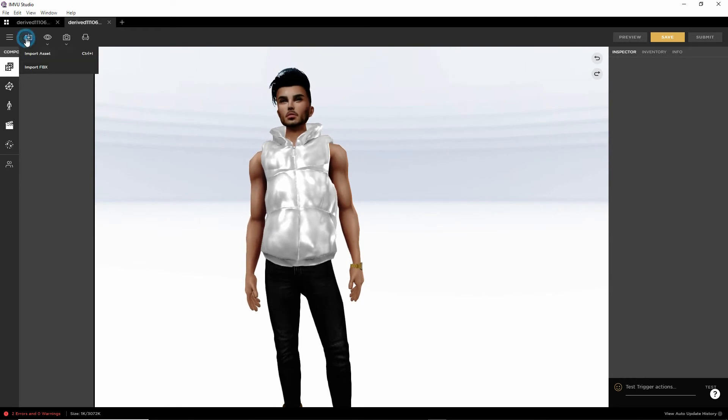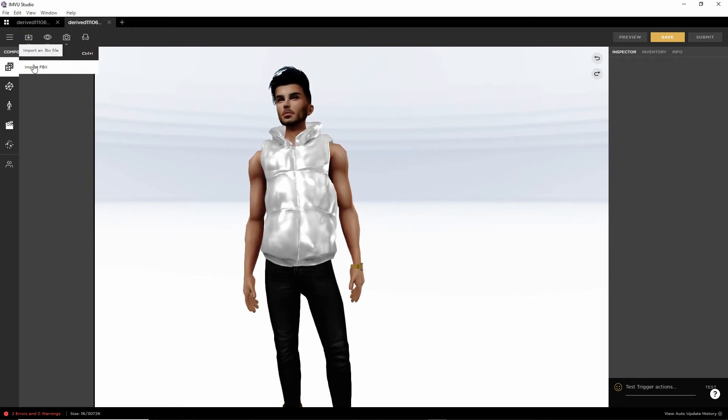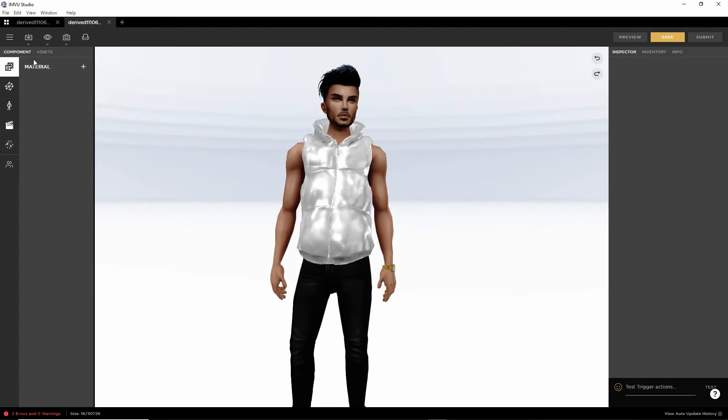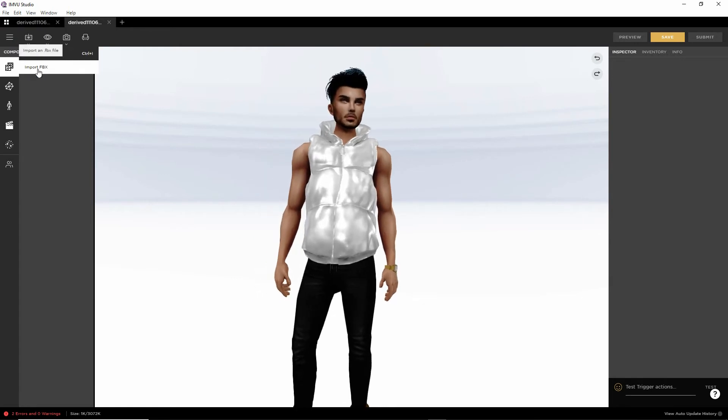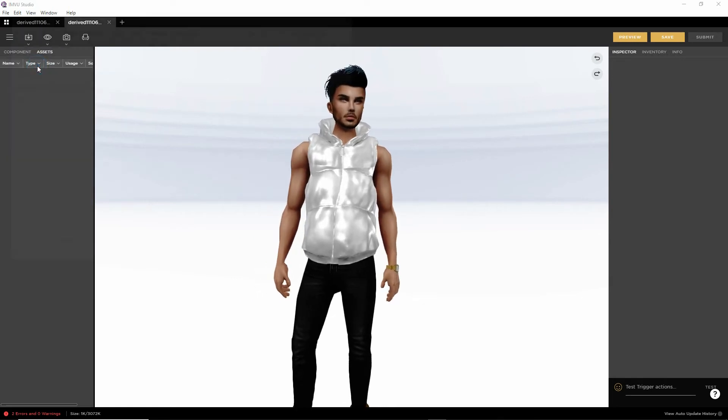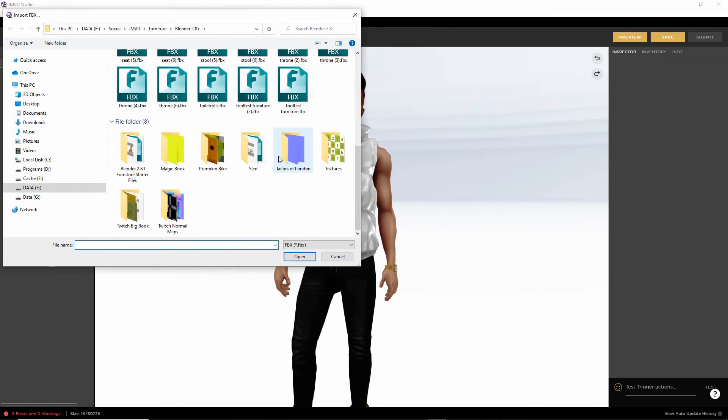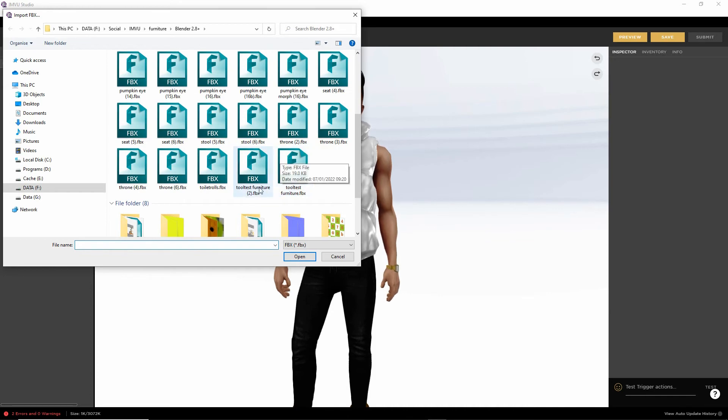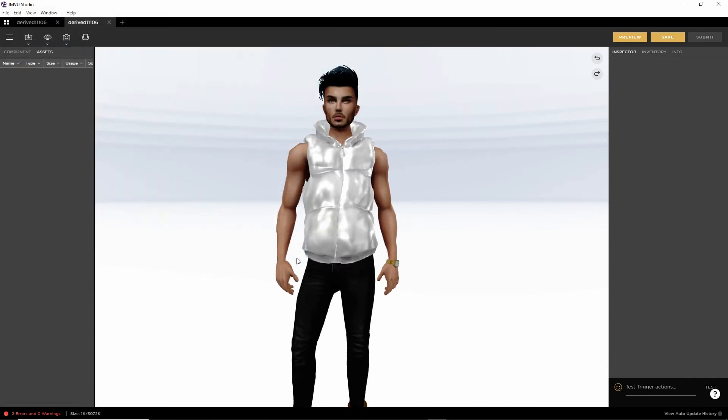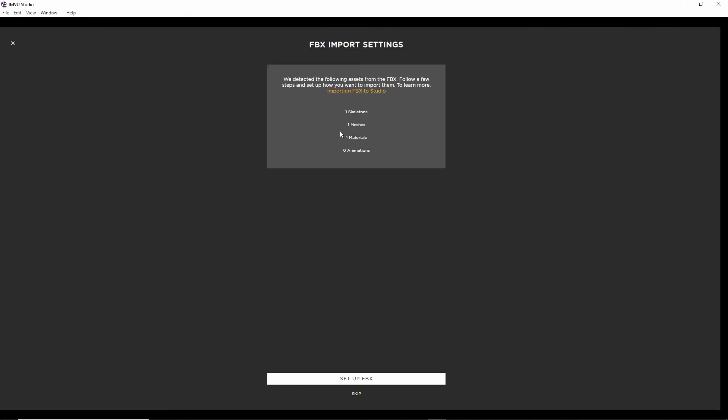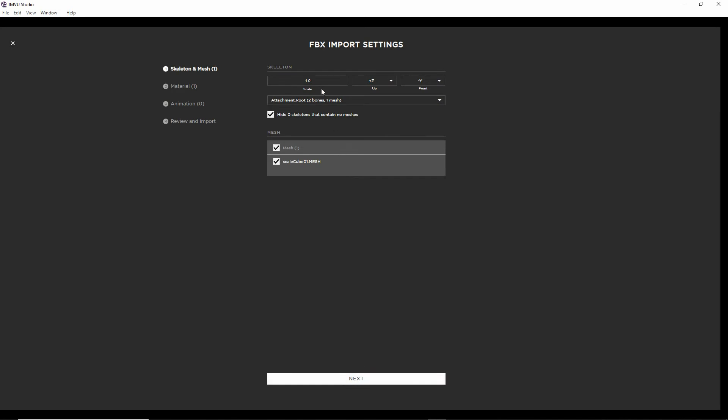And then again, import FBX. Find and select our file. Tool test furniture 2. Open. Gives us a preview of what's in the file. Again. Set up FBX. Everything else is okay there.